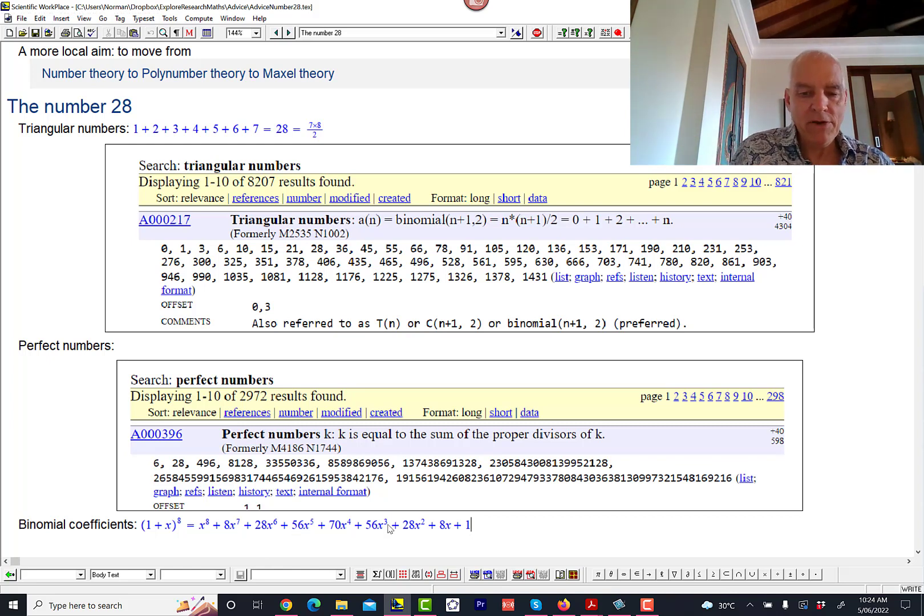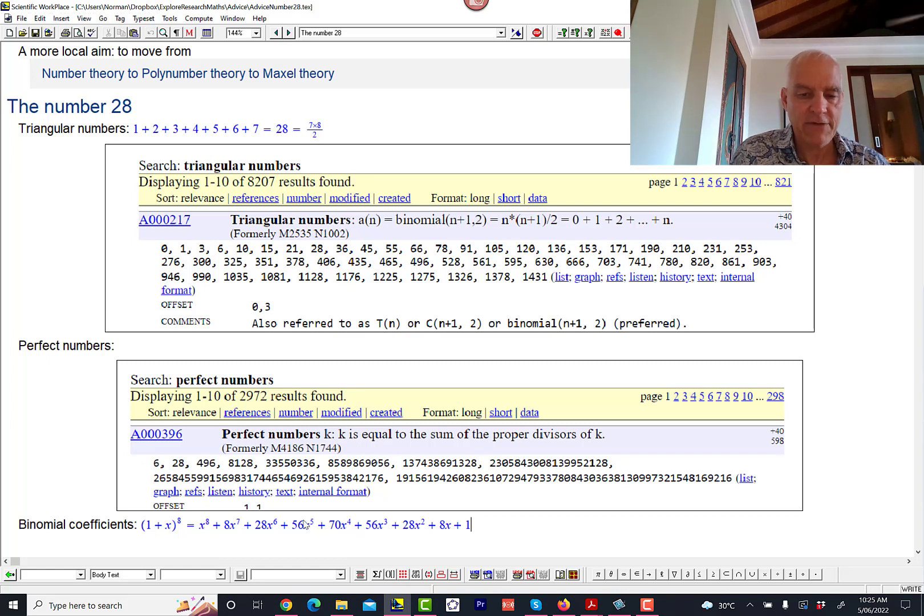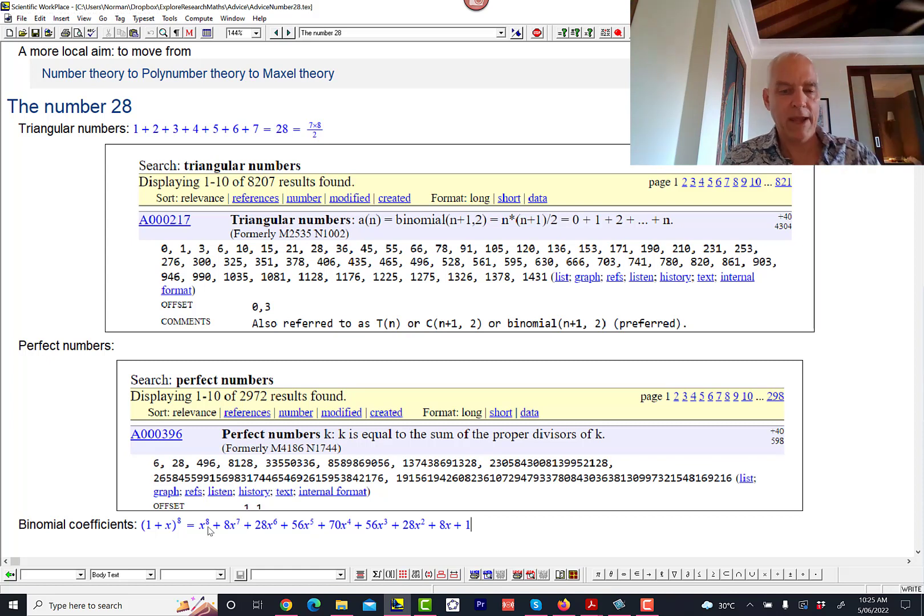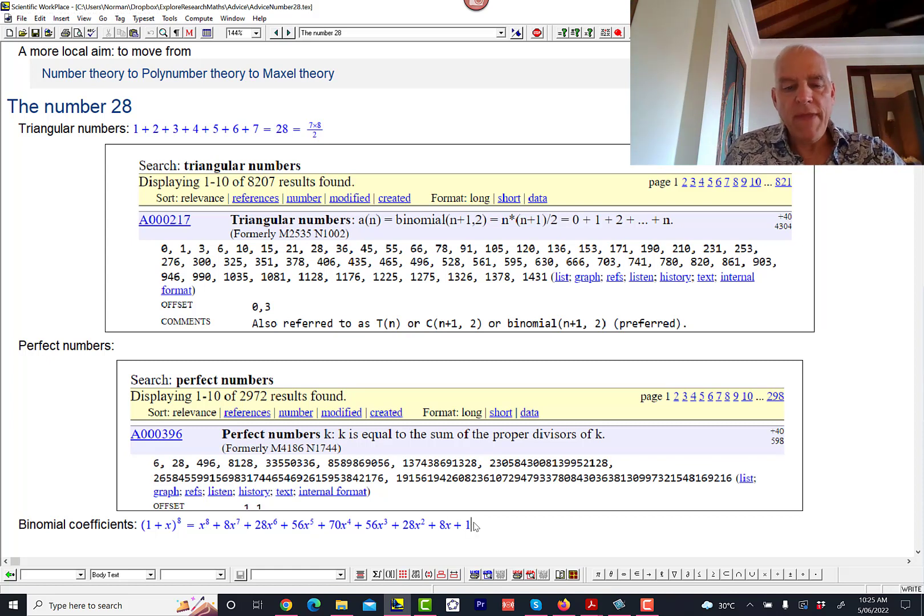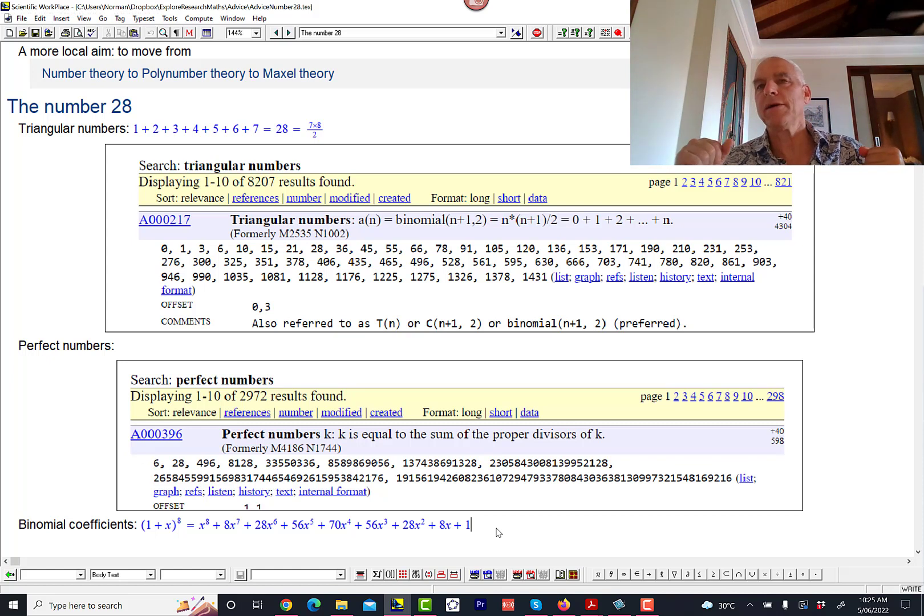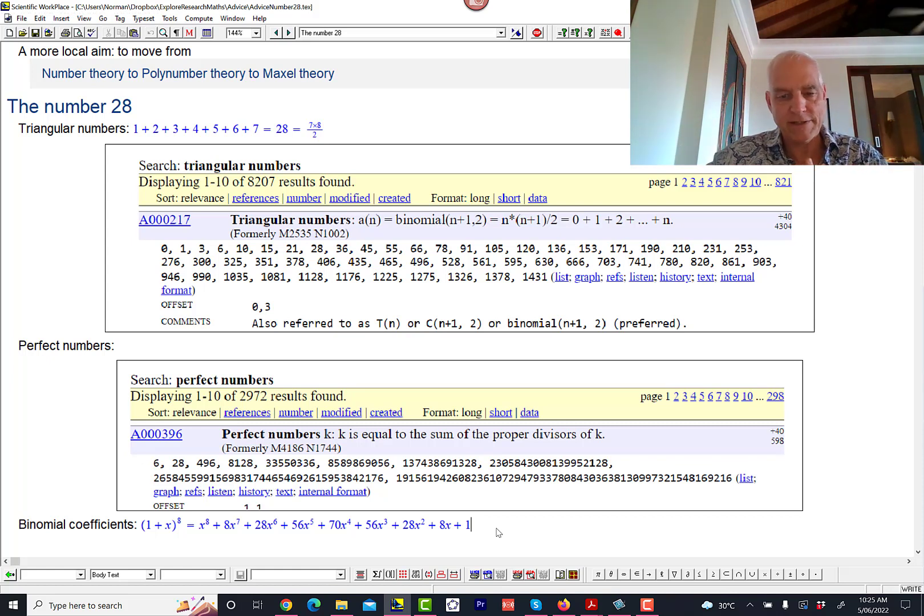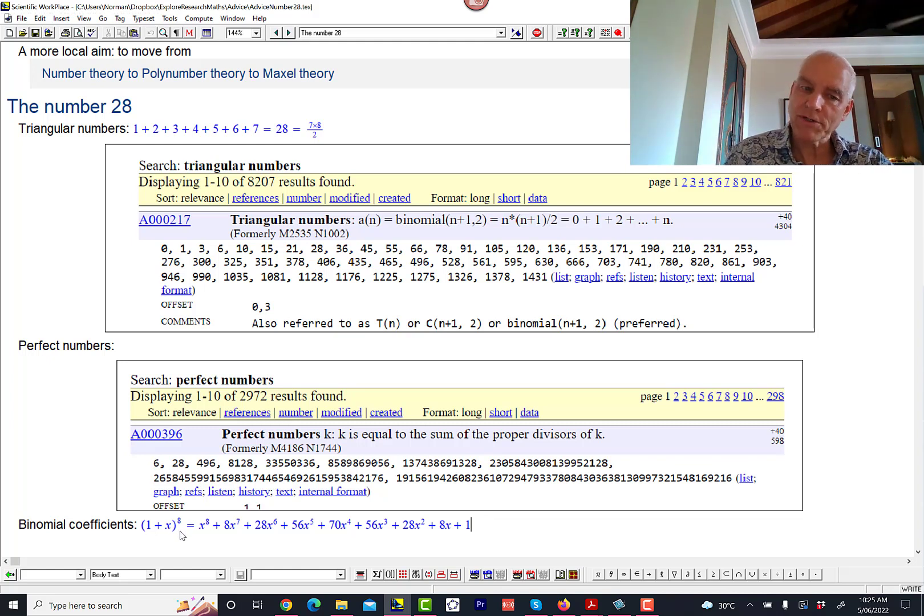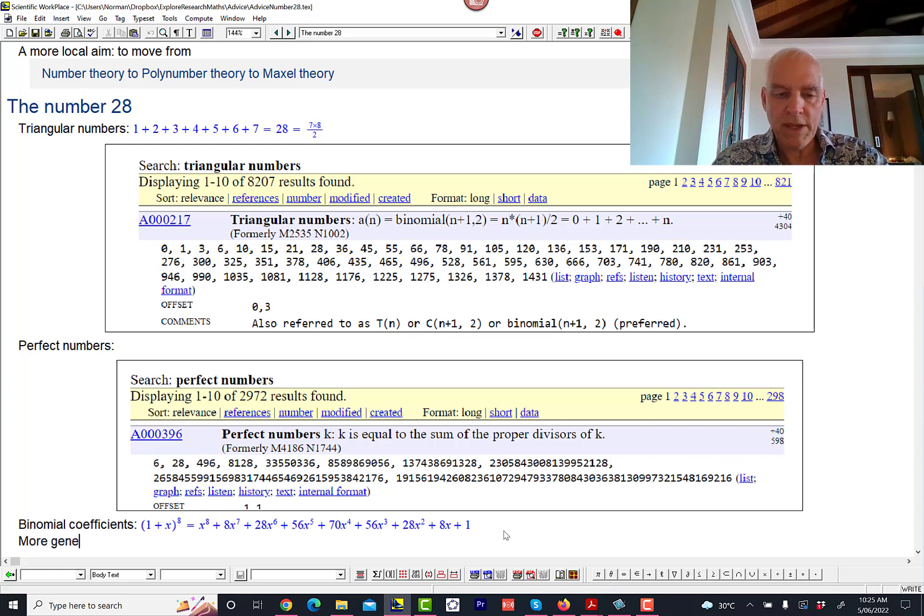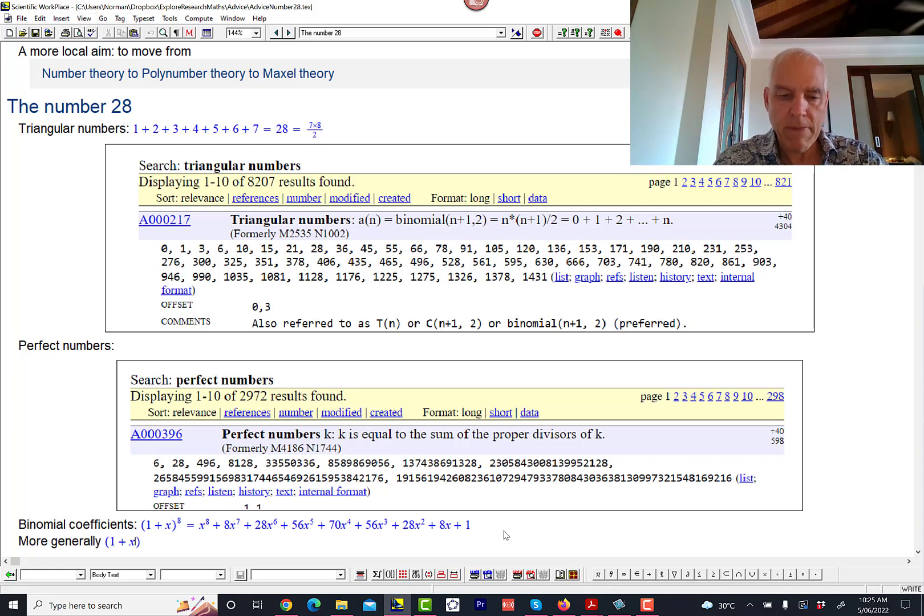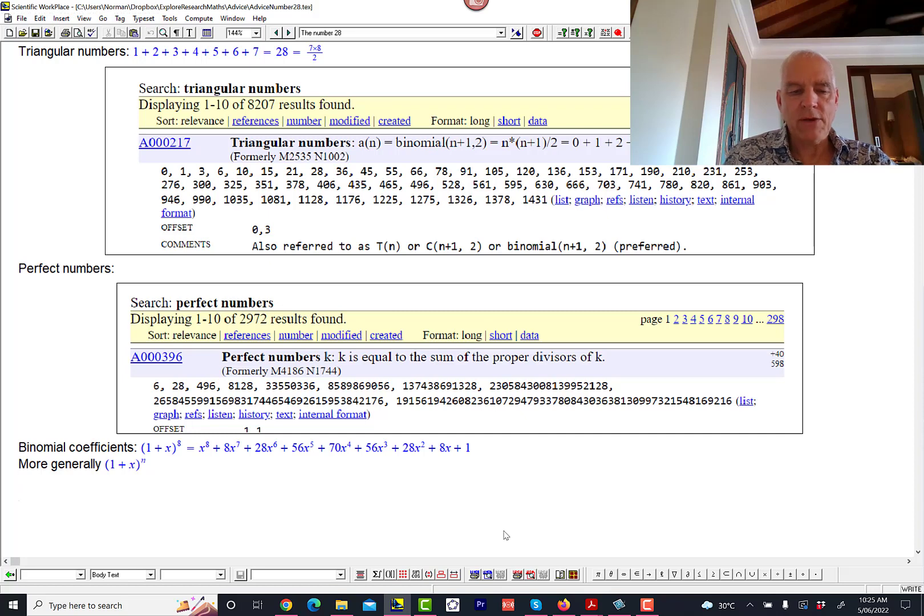So this pattern of binomial coefficients, this is another way of embedding 28 into a pattern. But the pattern now is not an ongoing pattern like the triangular numbers, but it's rather a very finite specific pattern starting with 1, 8, 28, 56, 70, 56, 28, 8, and 1. So it goes up and down. And once we've done that, then we can sort of think of that as being an object, and then we can think about positioning that object in a context of similar objects. So the one obvious way to do that is to relate this power of 1 plus x to other powers of 1 plus x. This is just the n equals 8 case of the more general binomial expansion of 1 plus x to the n.